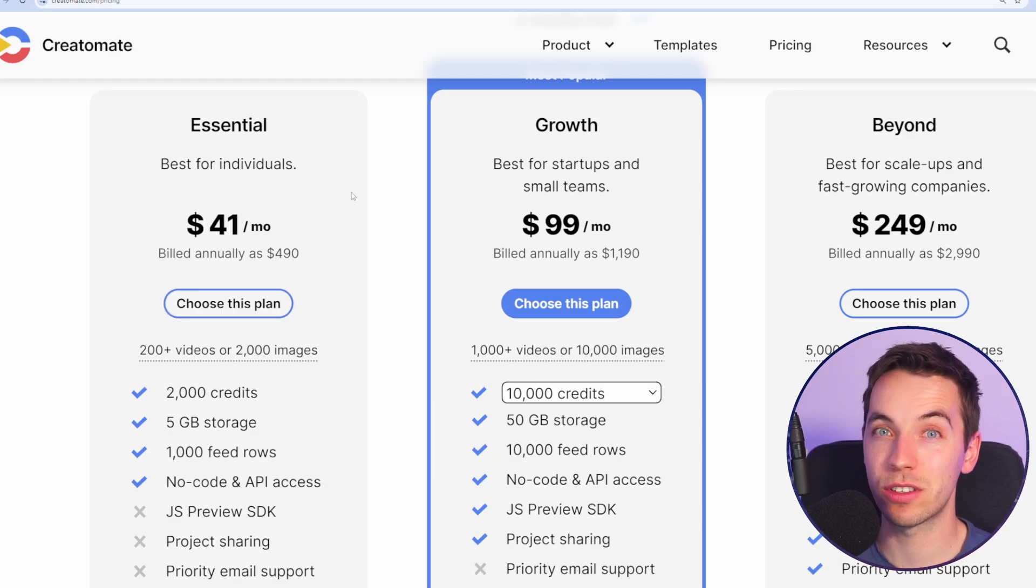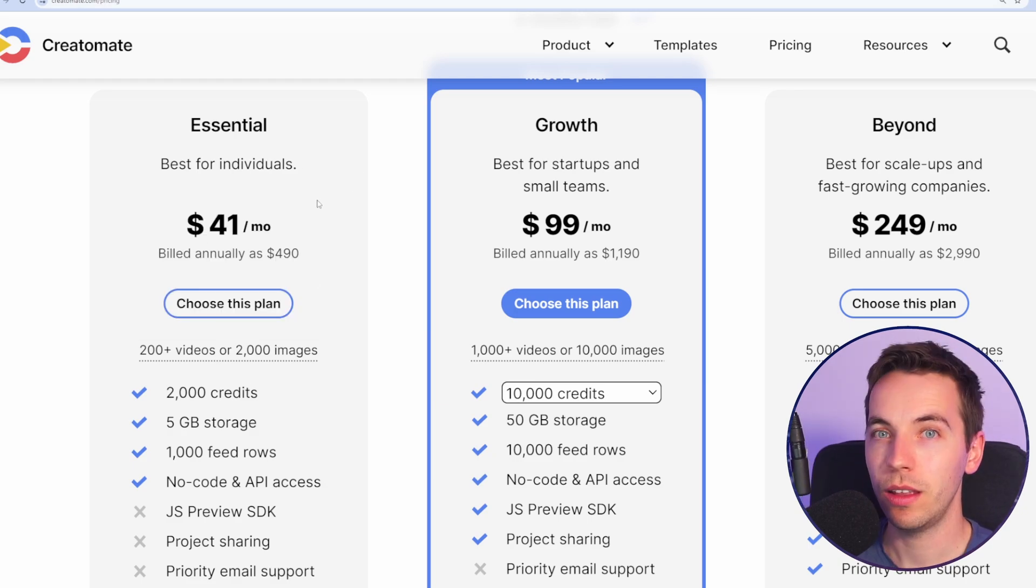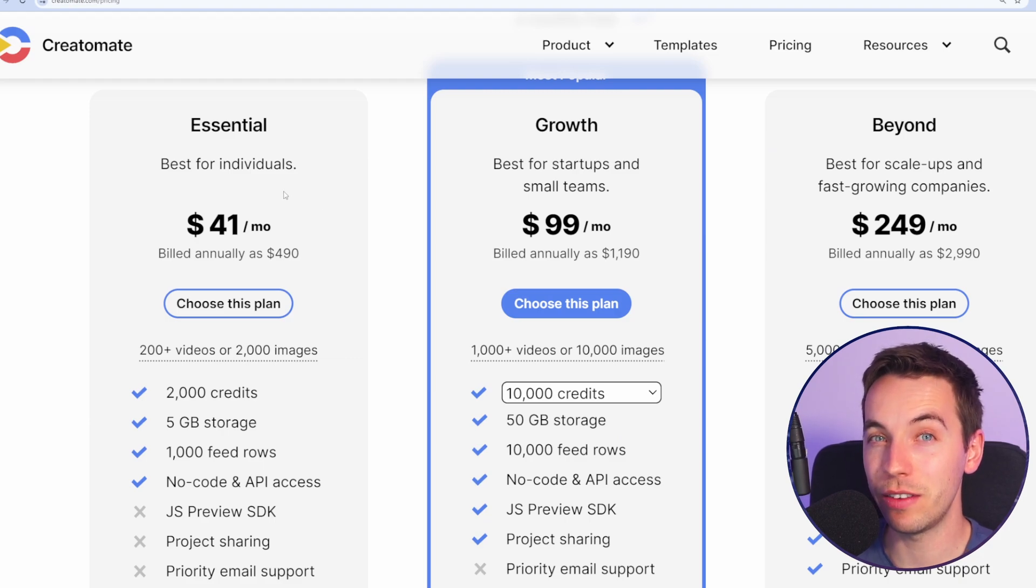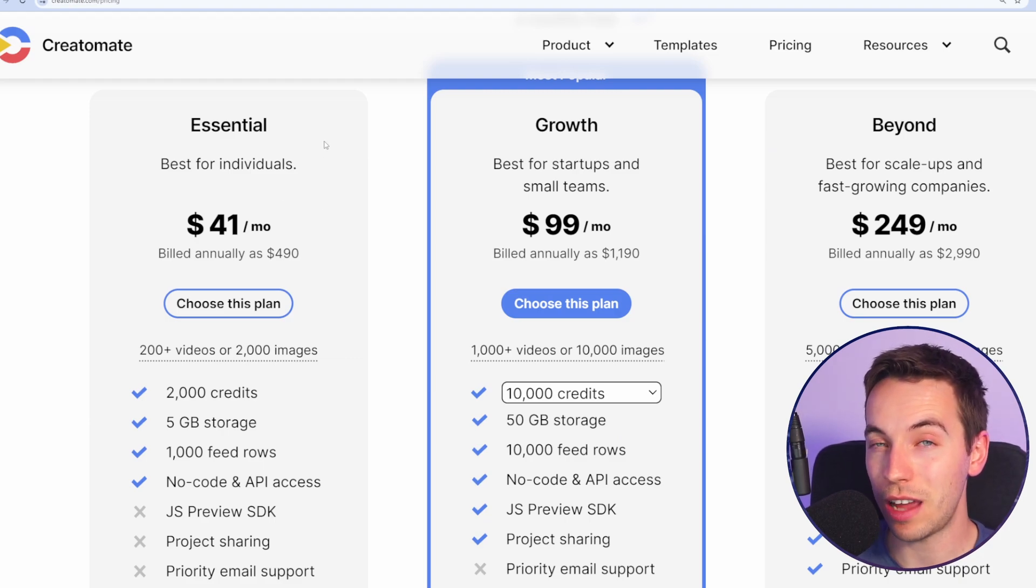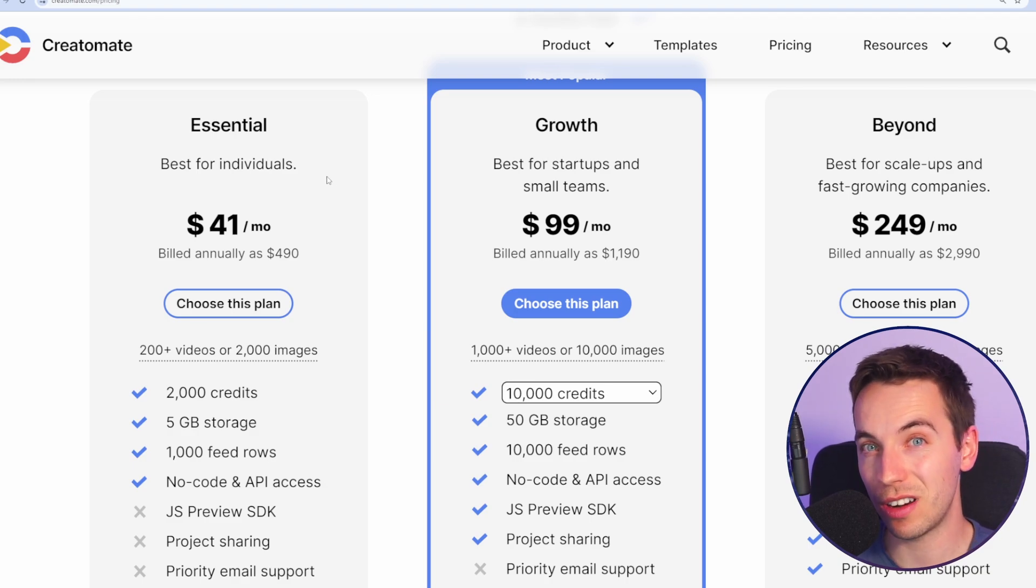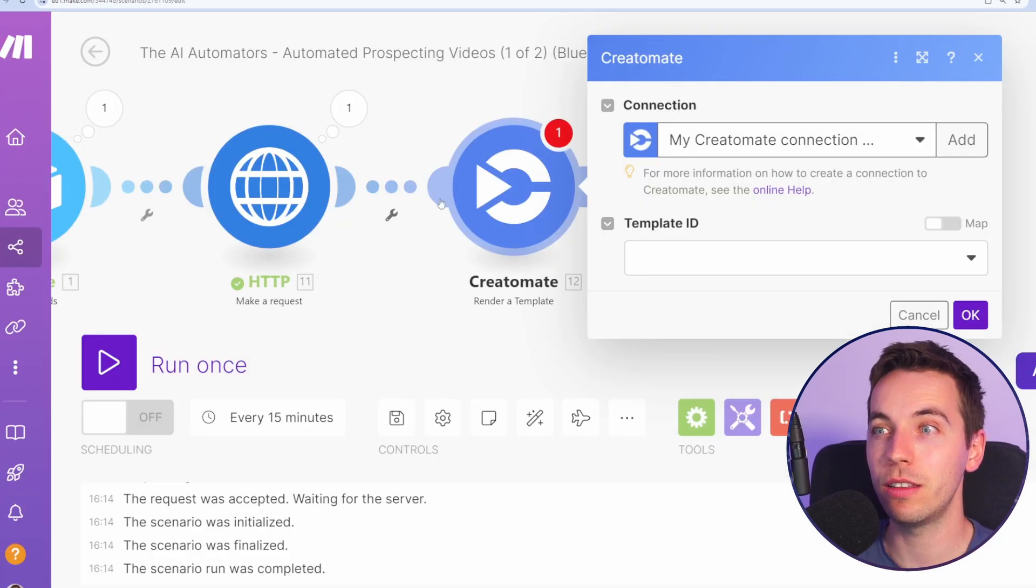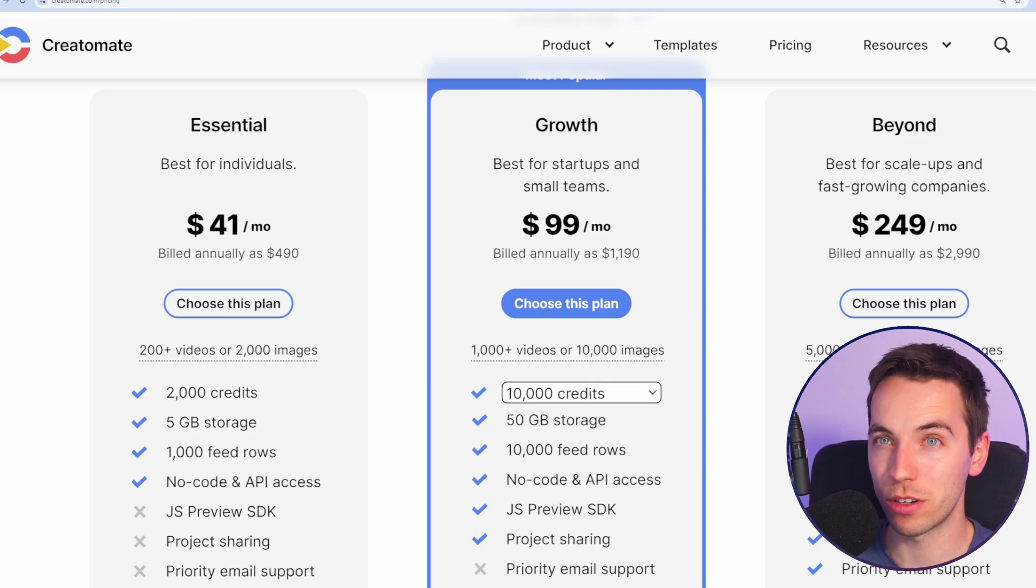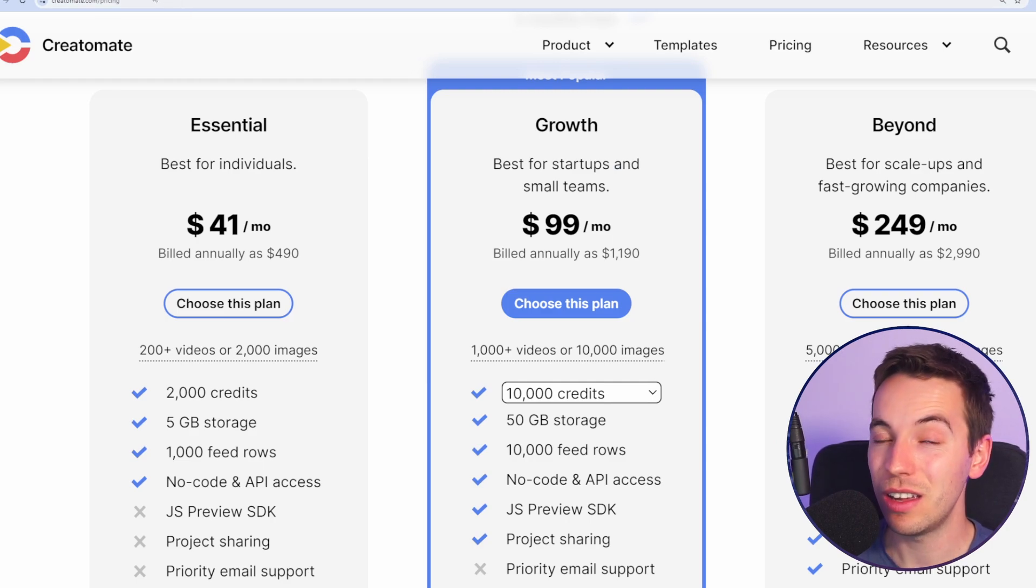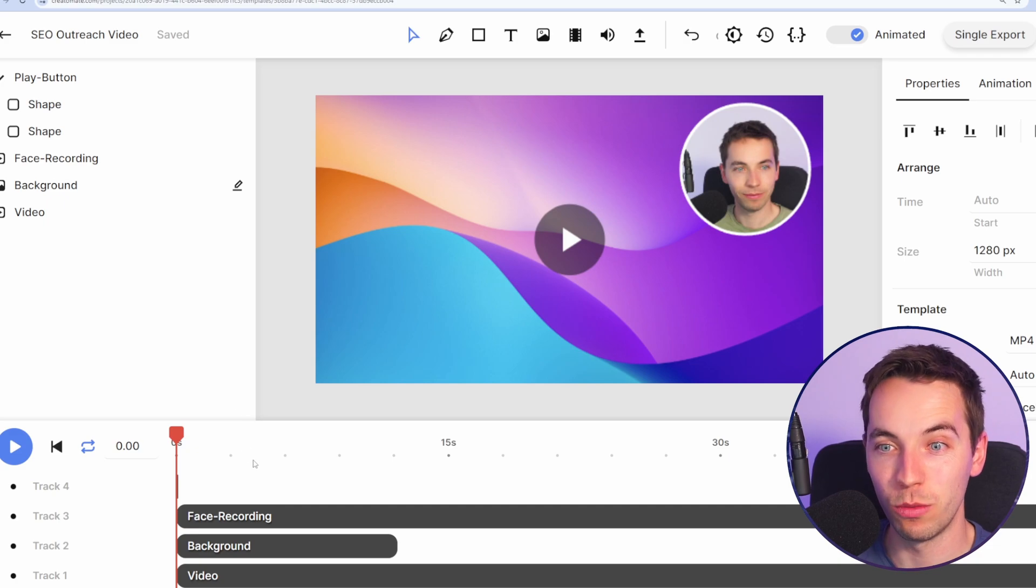If you really do not want to pay for this and if you're very very technical then you could use a tool called FFmpeg run your own server and API endpoint and then interact with that from here. But that is far more technical and FFmpeg itself is really awkward to use. Creatomate makes this process so much easier.